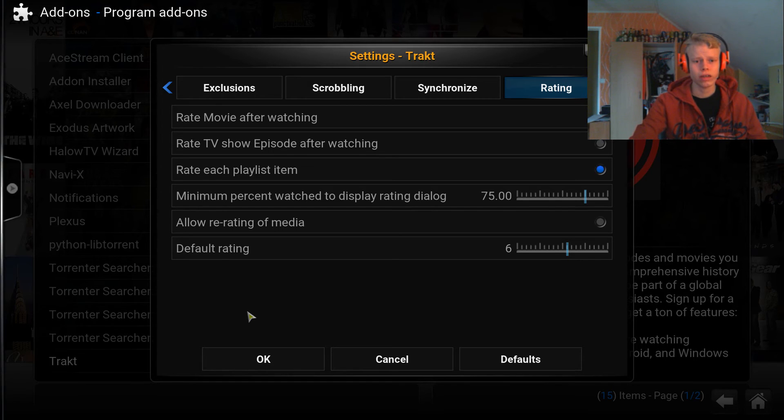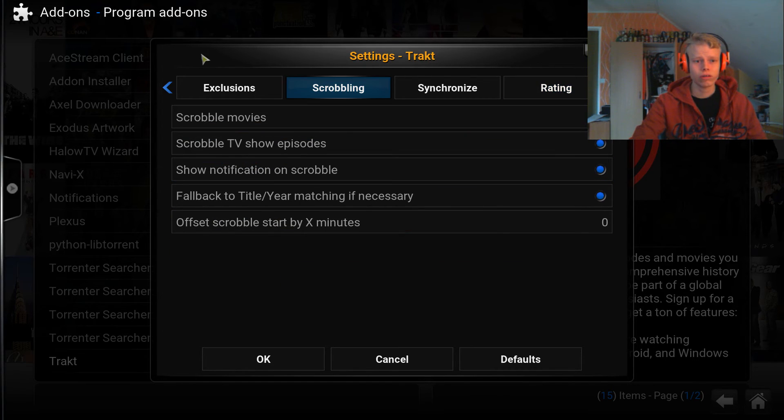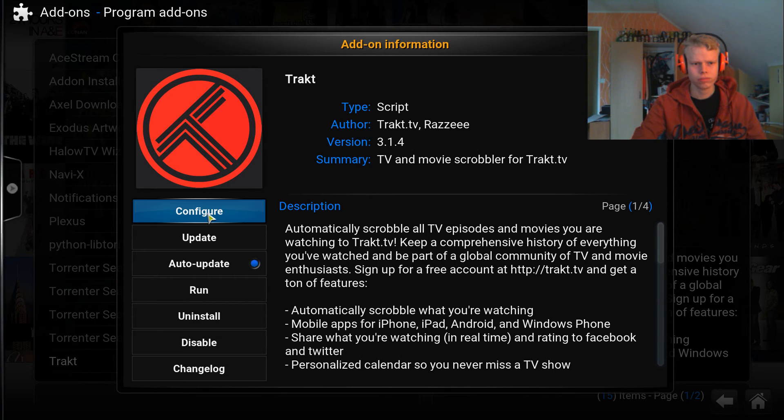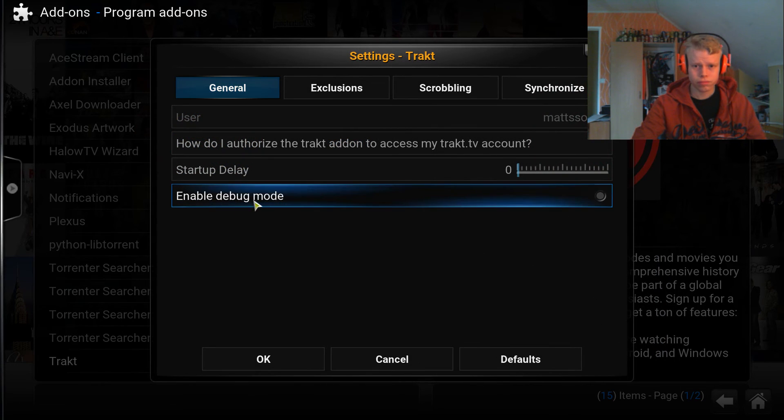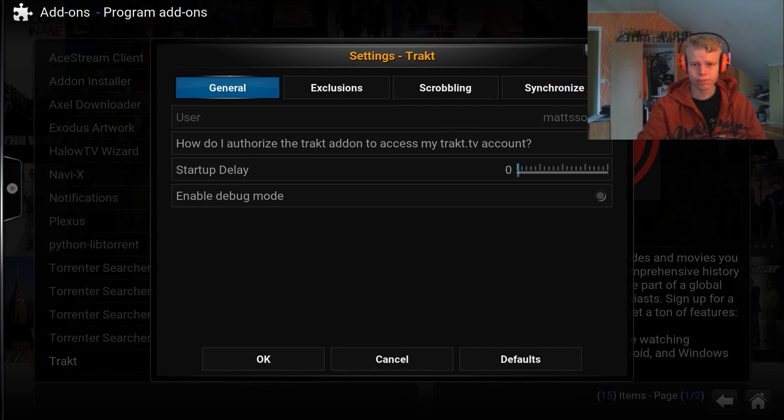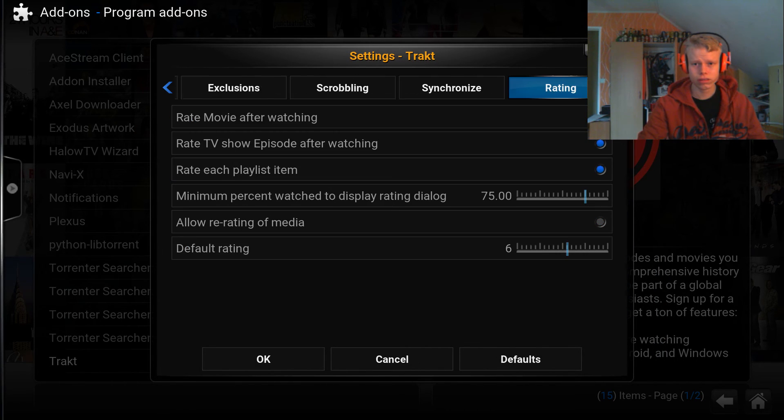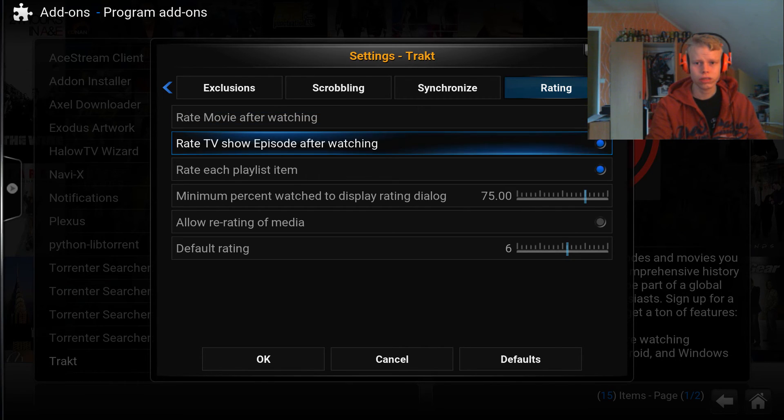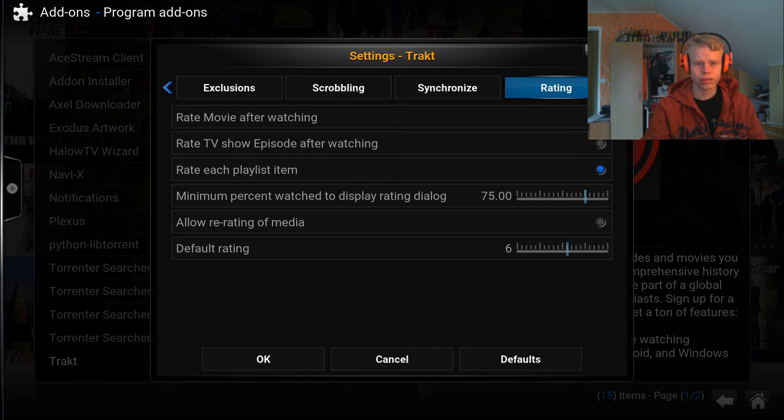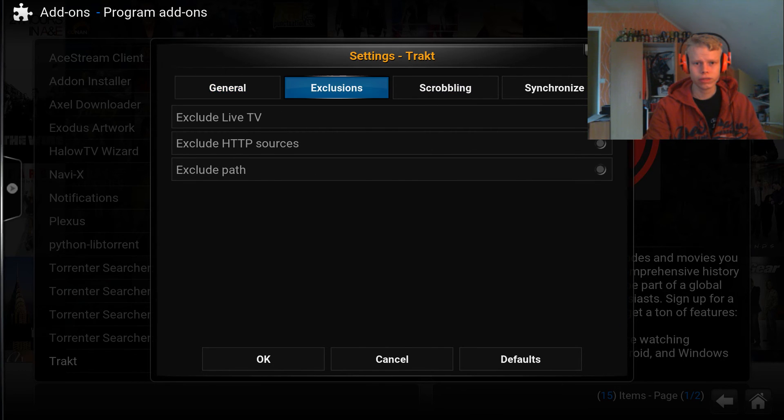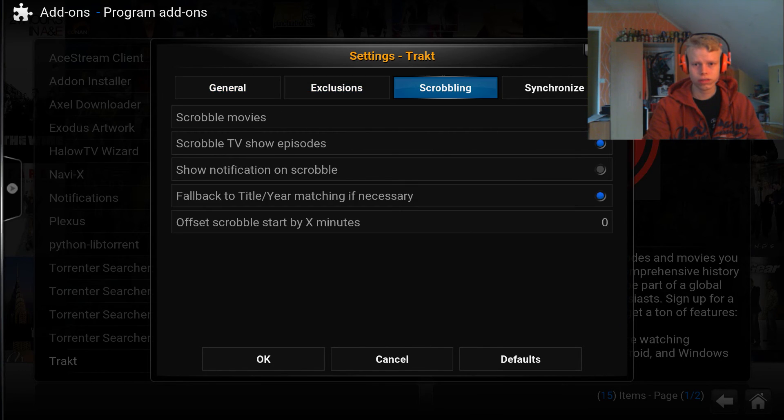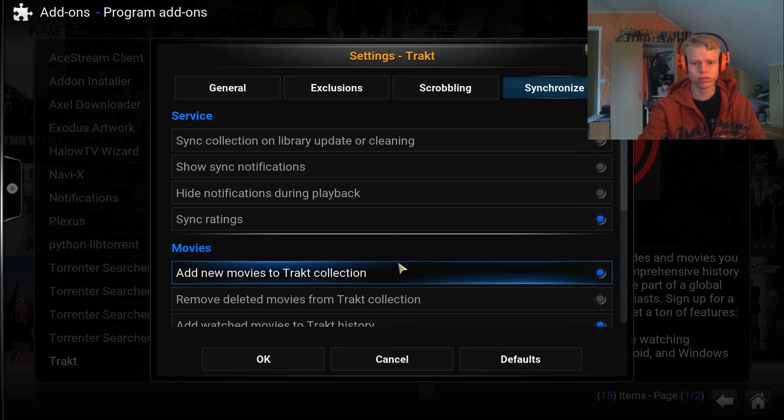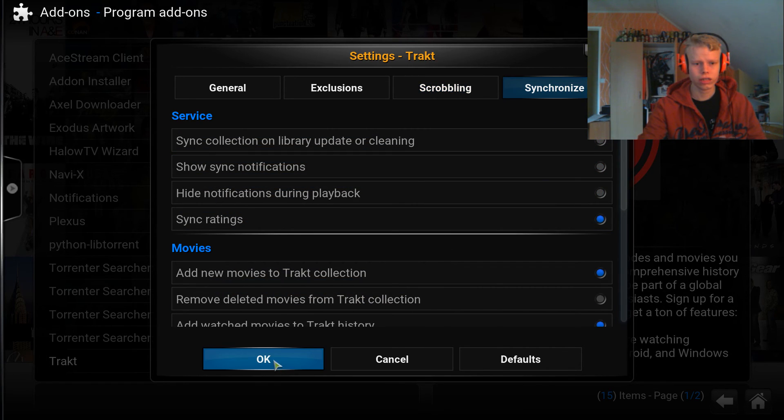Now that I found that particular setting that allows me to see that I successfully tracked the episodes, even without having to rate them, that is awesome. Show notification on scrobble, I'll have that.